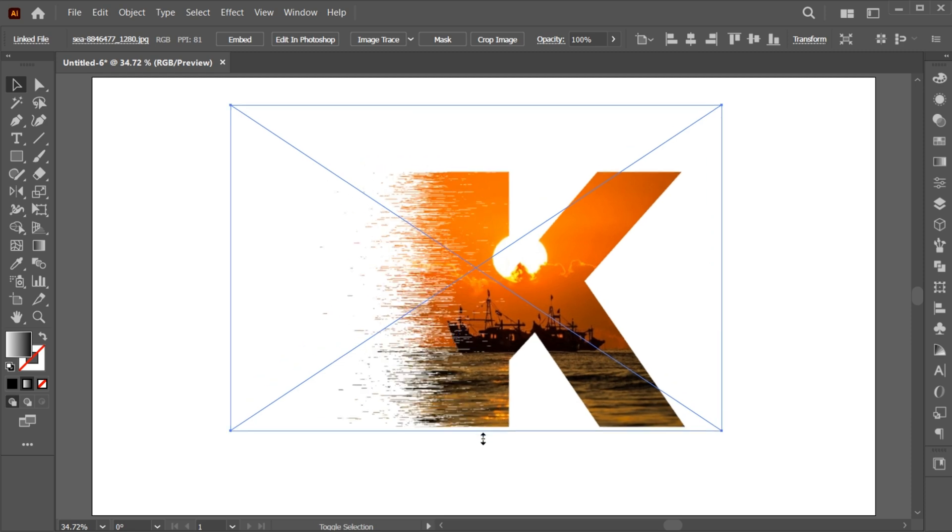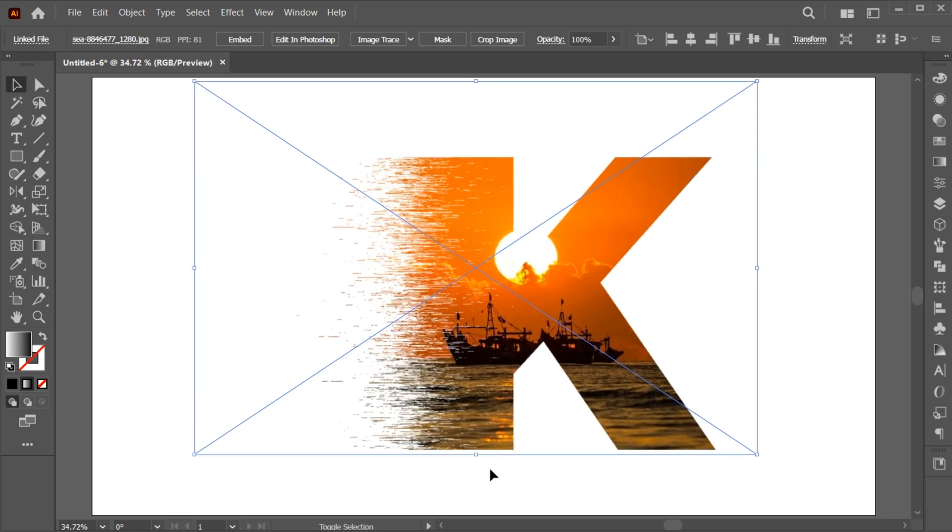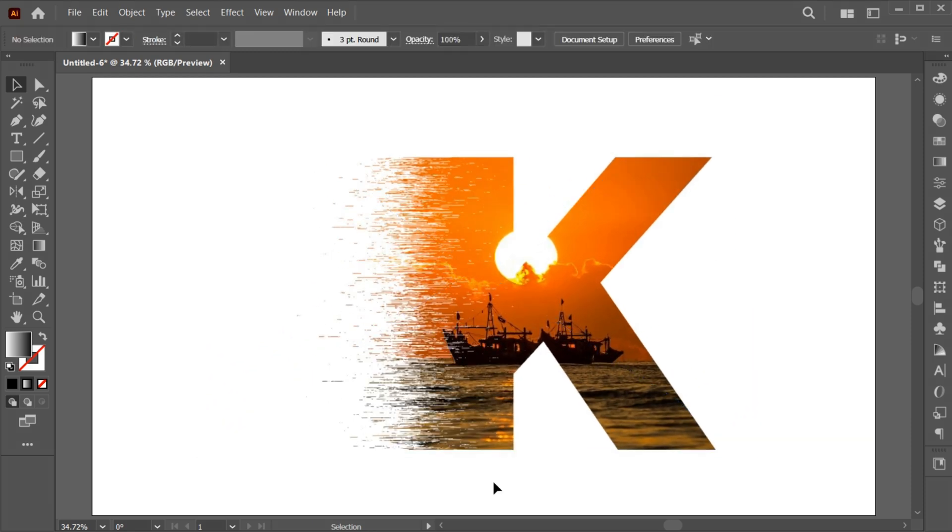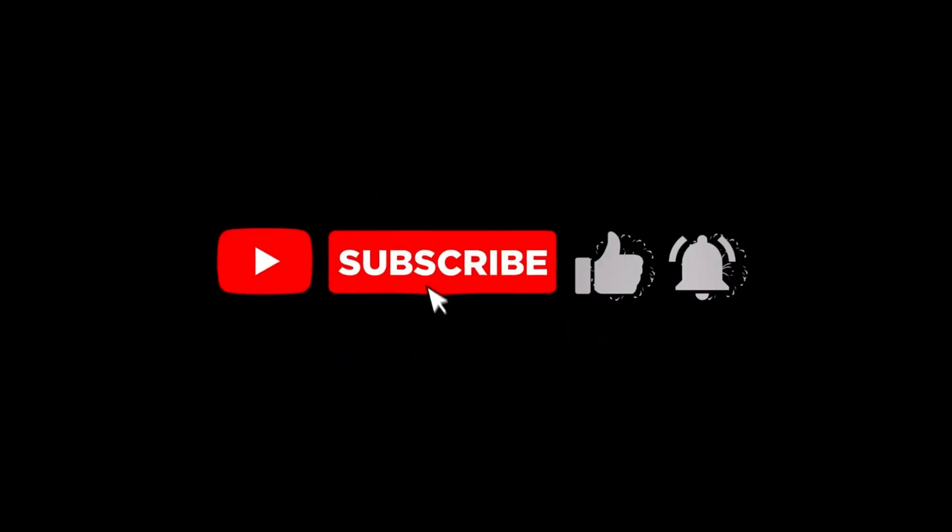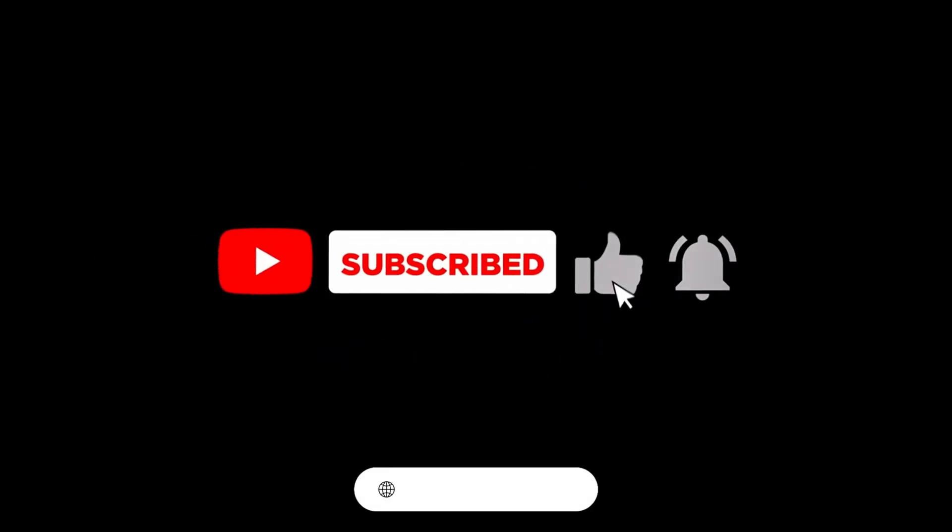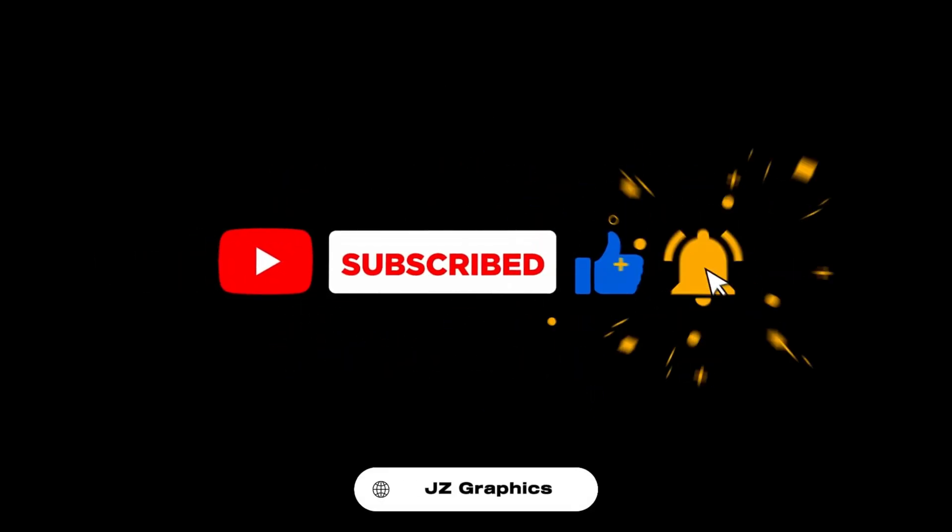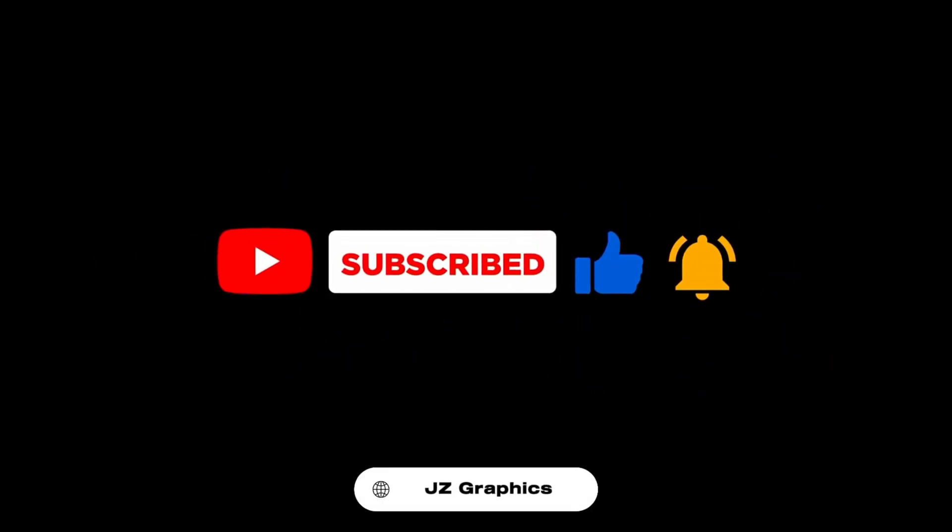And it's done. If you have any questions, you can ask in the comment section. And don't forget to subscribe my channel and hit the bell icon for more updates.